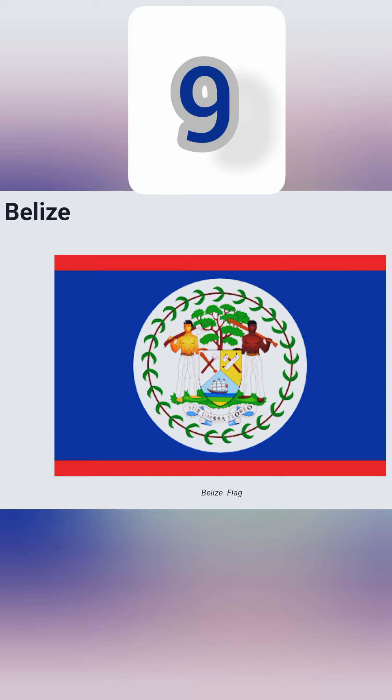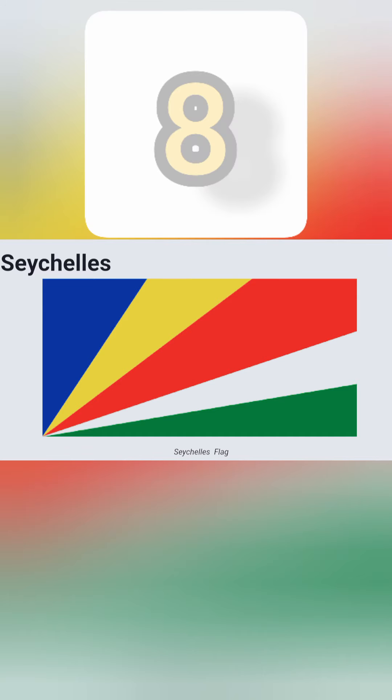Number 9: this is the flag of Belize. It is having a blue background with a red strip, one downward and one upward. In the middle there is a circle, and in the circle there are two woodcutters holding axes, and in the middle of the woodcutters there is a green tree.